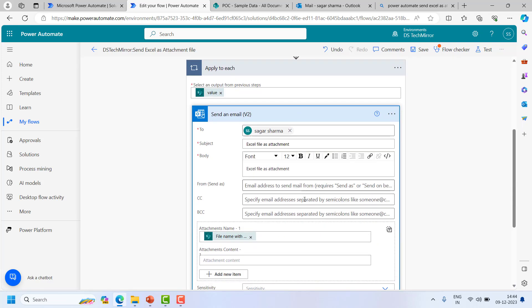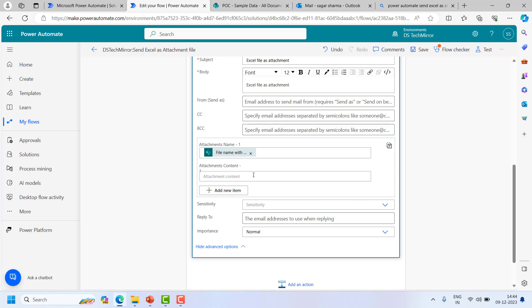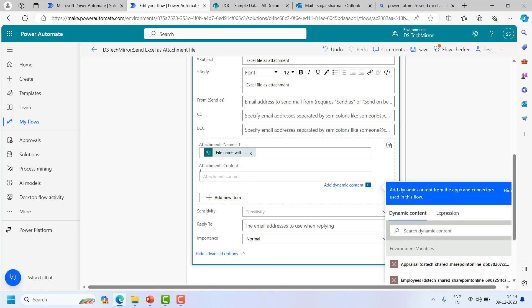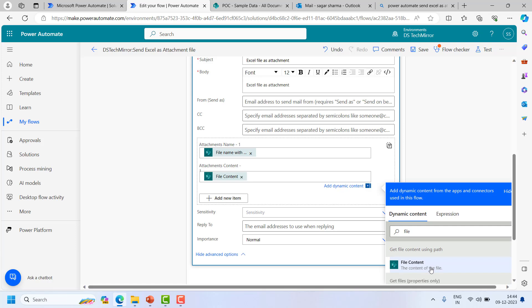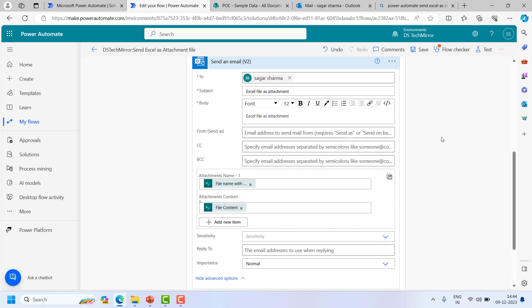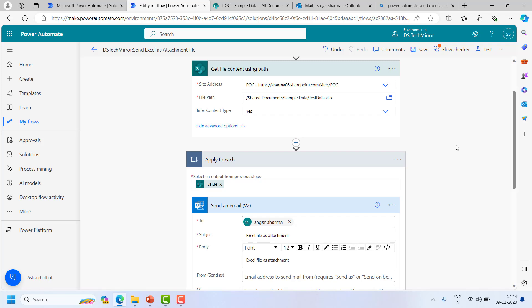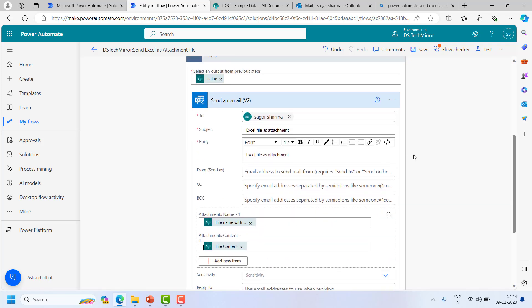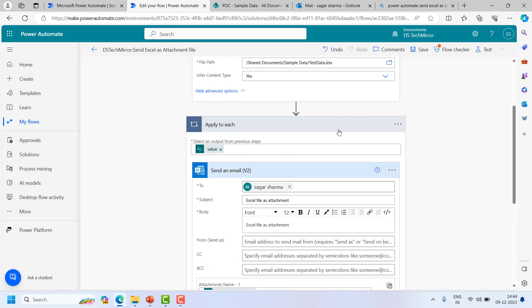Now apply to each. I will come over here and I will come to attachment content. I will say file content and this will give me the file. So this is how I can send the Excel file as an attachment.